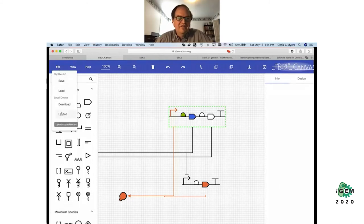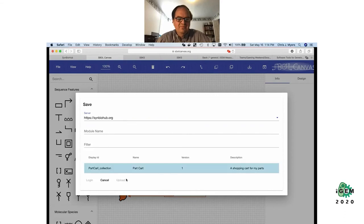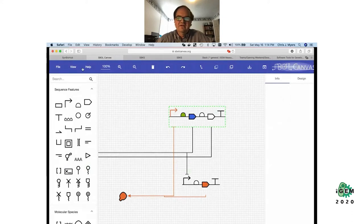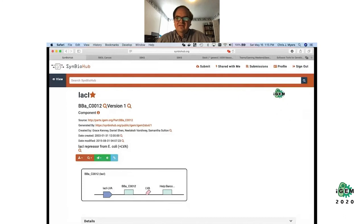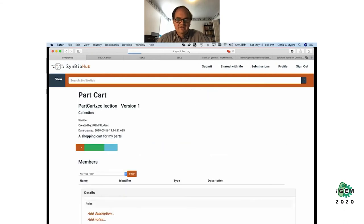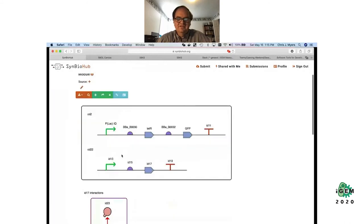You get the idea — you can carry on and fill in the rest of the parts, and when you're all done you can save this back to SynBioHub. You can put it back into your part collection and give it a name. If you go back to SynBioHub and go into your part collection, you'll find the toggle switch you built. If you're curious about a specific part like GFP, you can click on it and it'll take you to the page about that GFP part in your design.